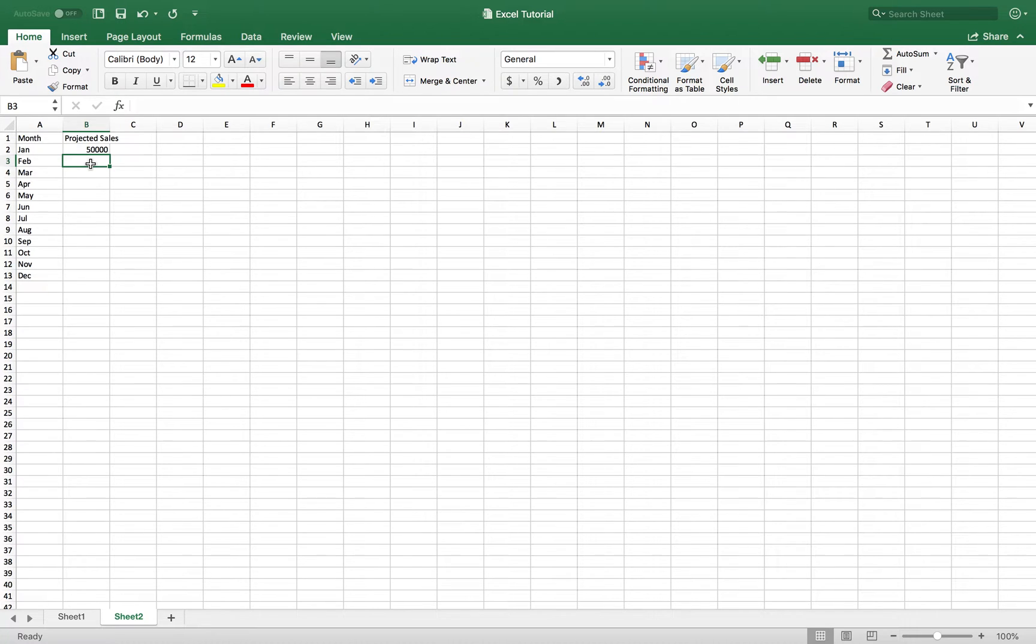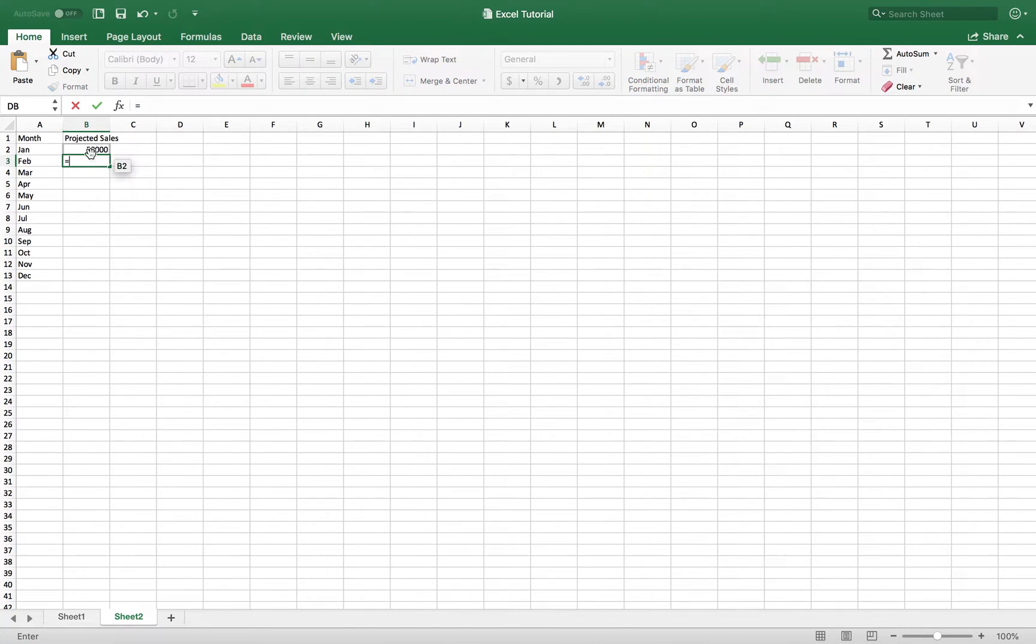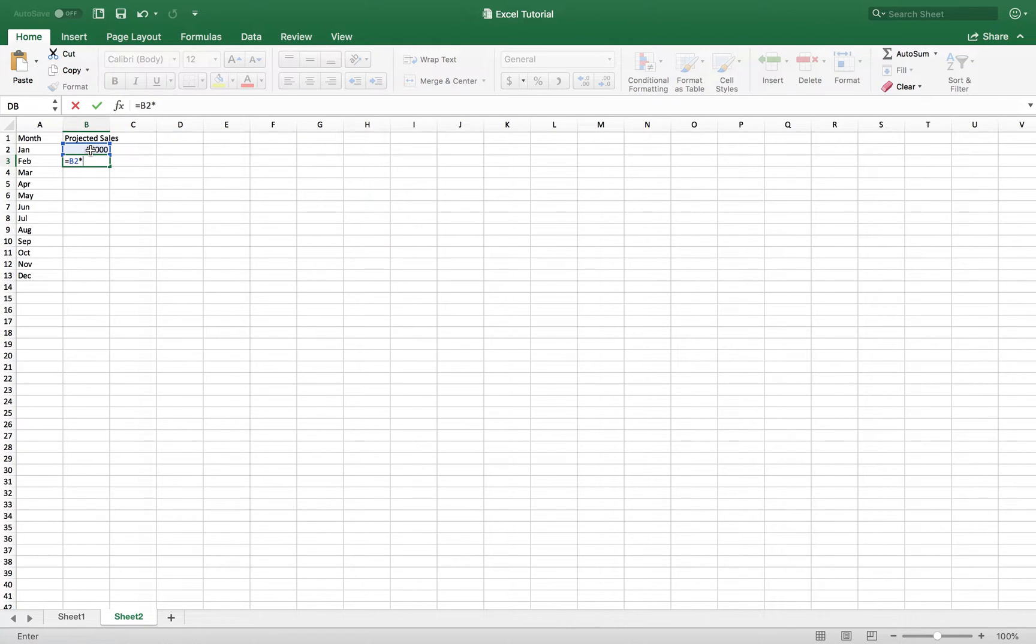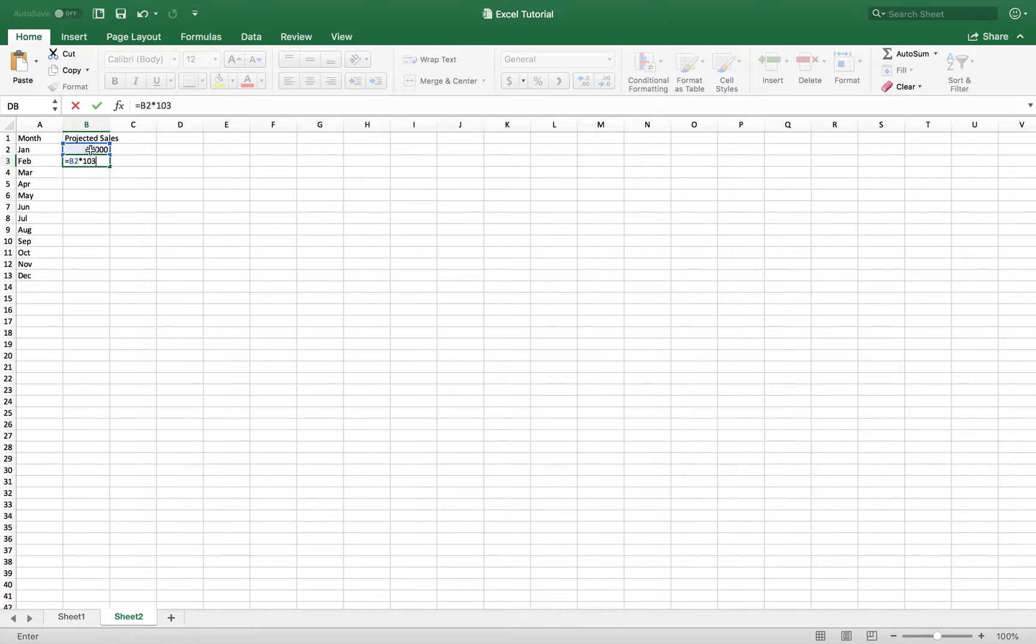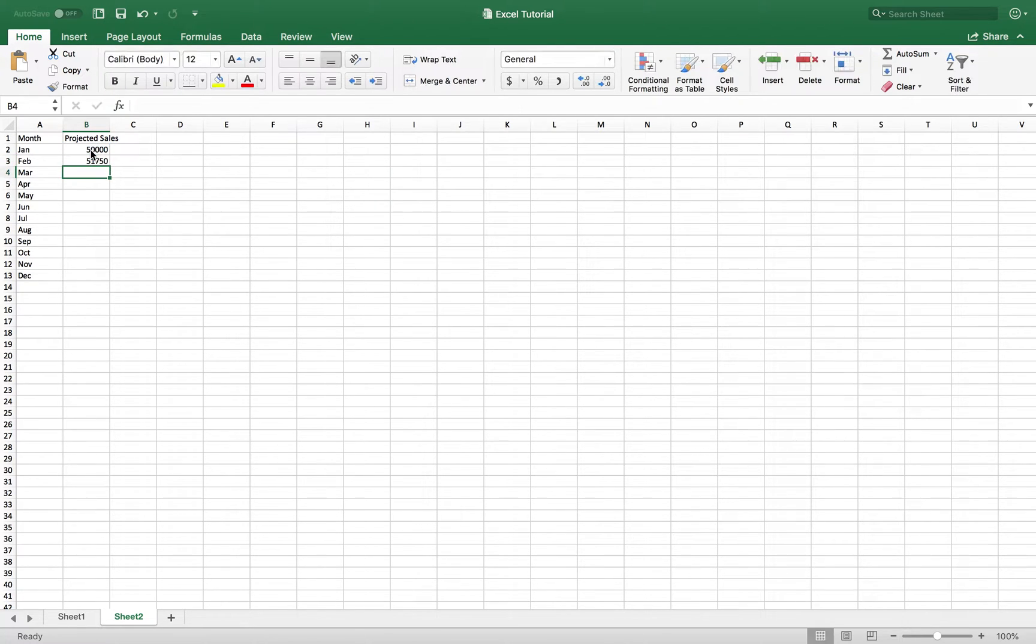So let's say, for example, we're going to click equals. Let's say we want to project 50,000 times a 3% increase. So we're going to multiply that by 103% for a 3% increase. And we get a total amount of $51,750.